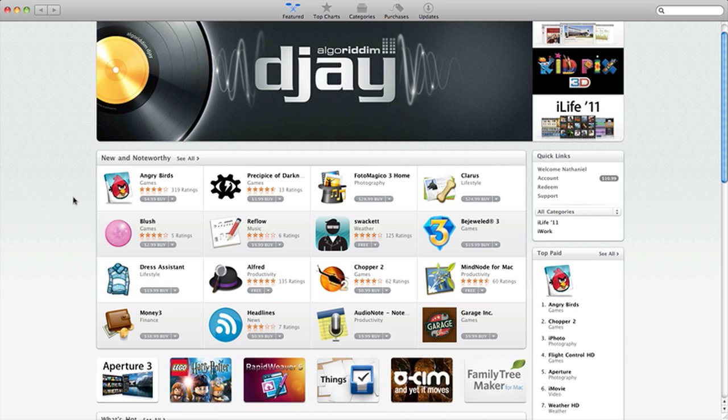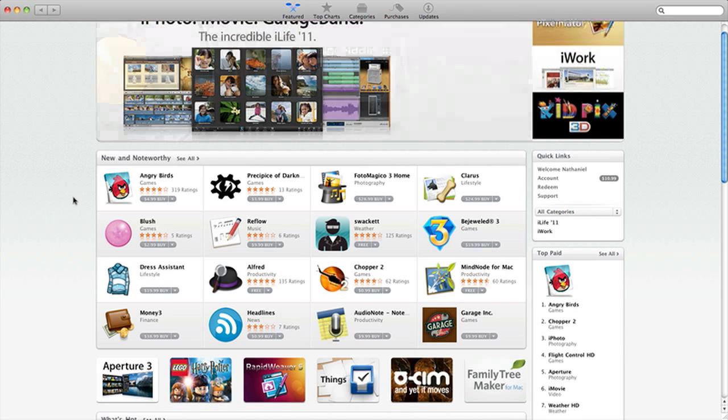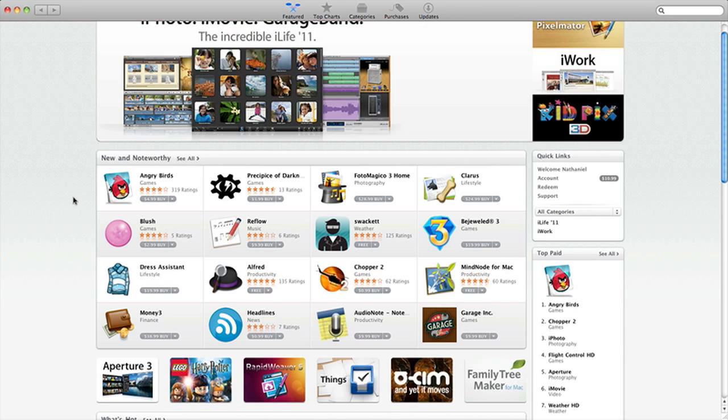I already have Angry Birds, so I'm not going to buy it again for my computer. But some people might be into gaming on your Mac. It's a new form of gaming on your Mac. That's what I think.